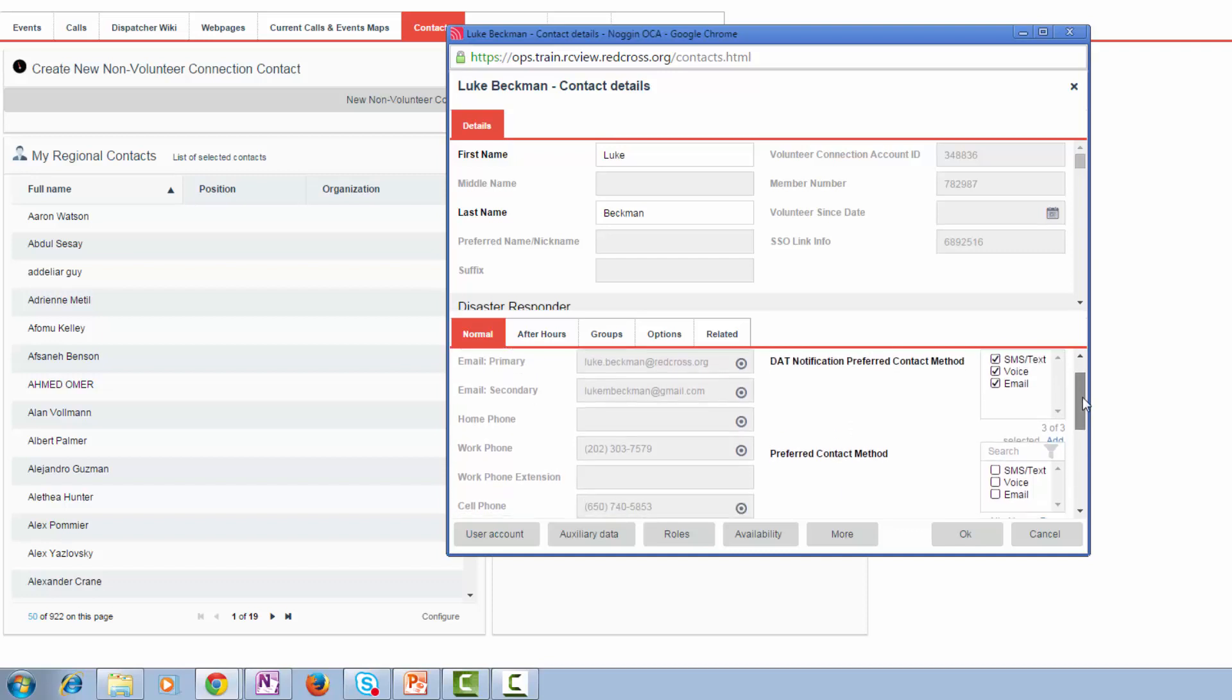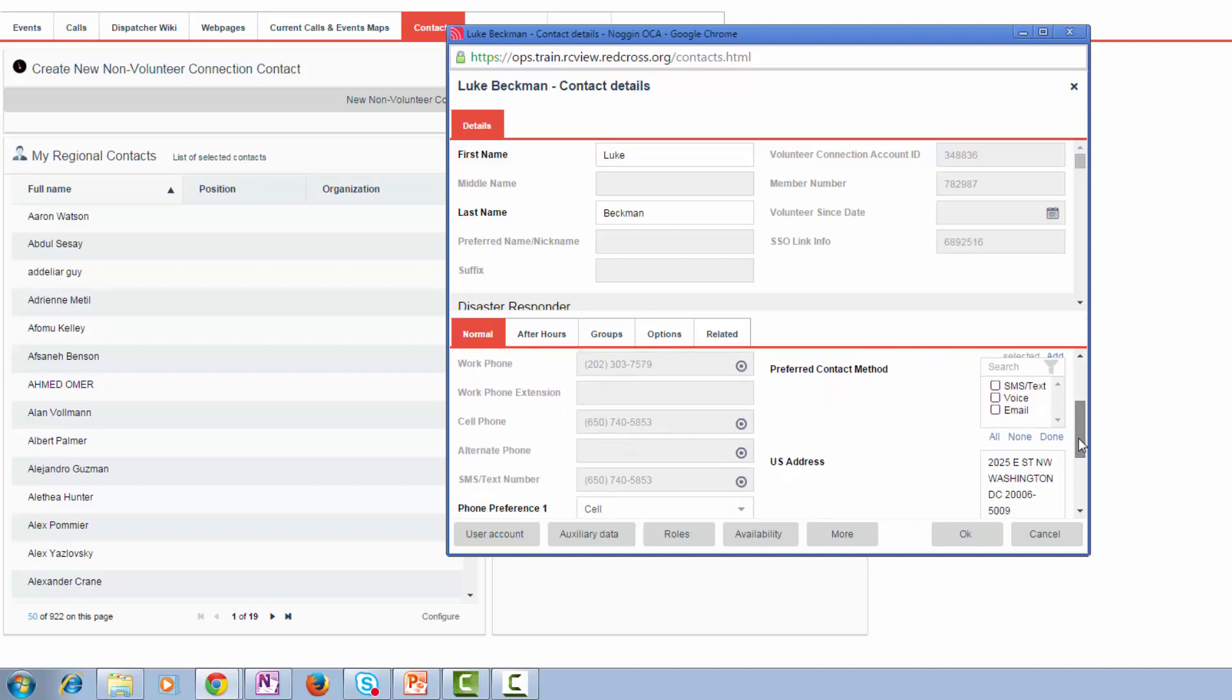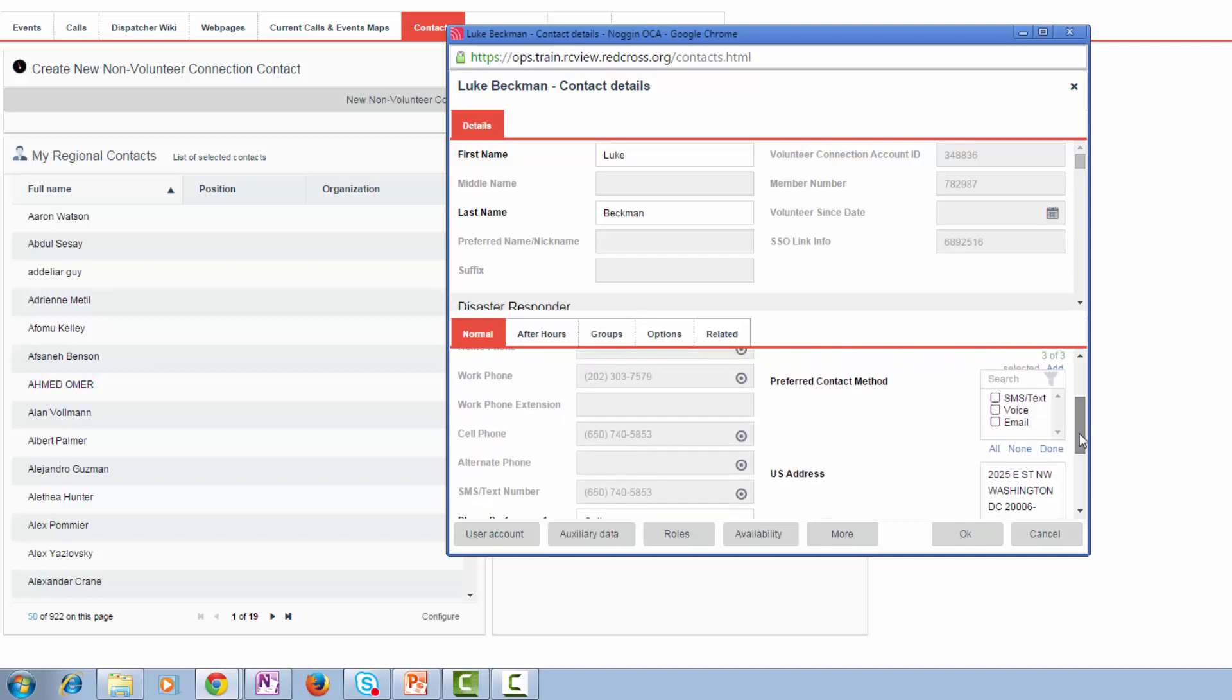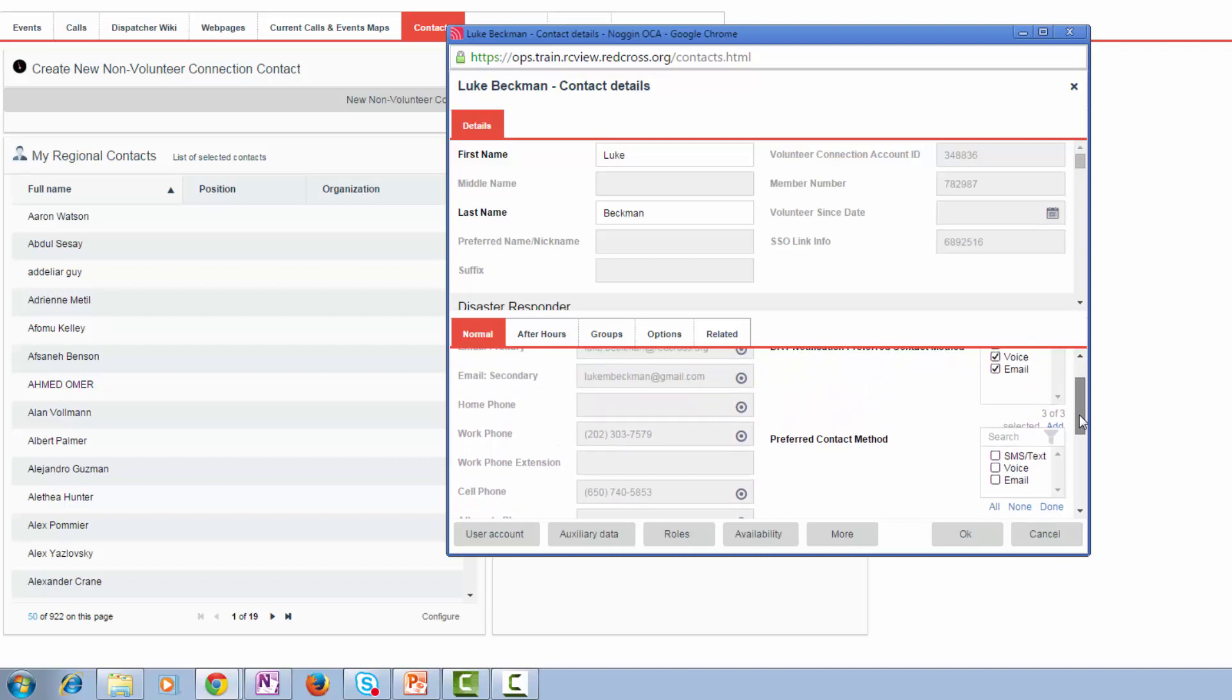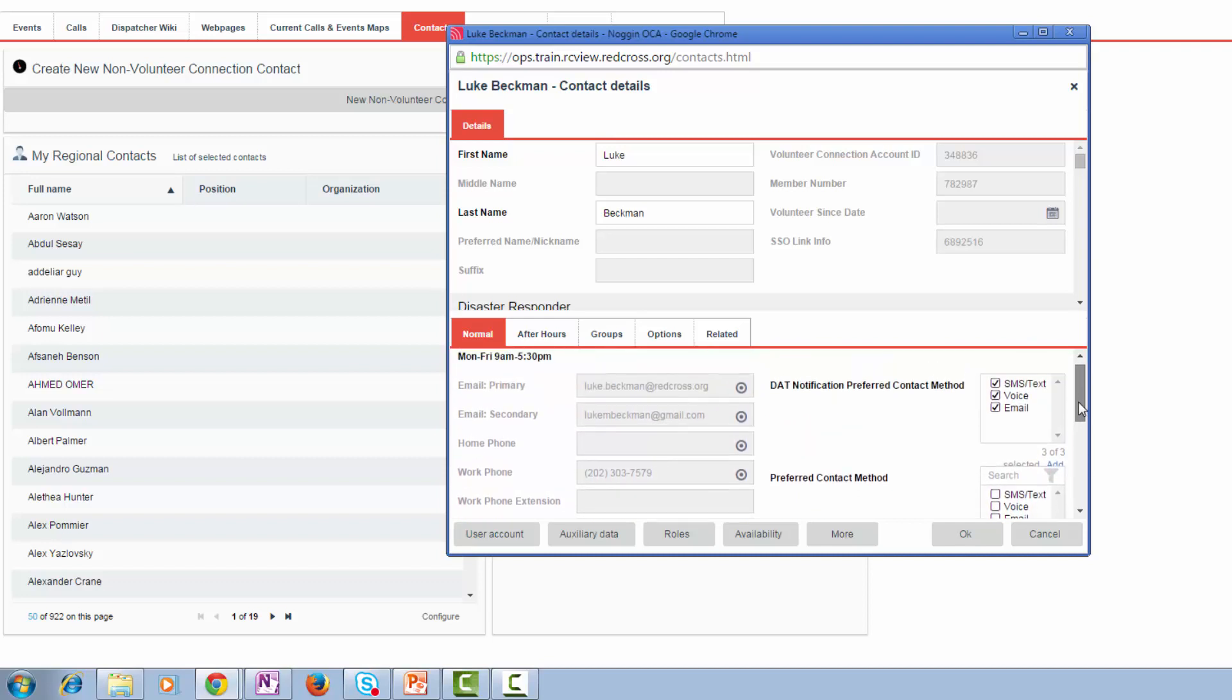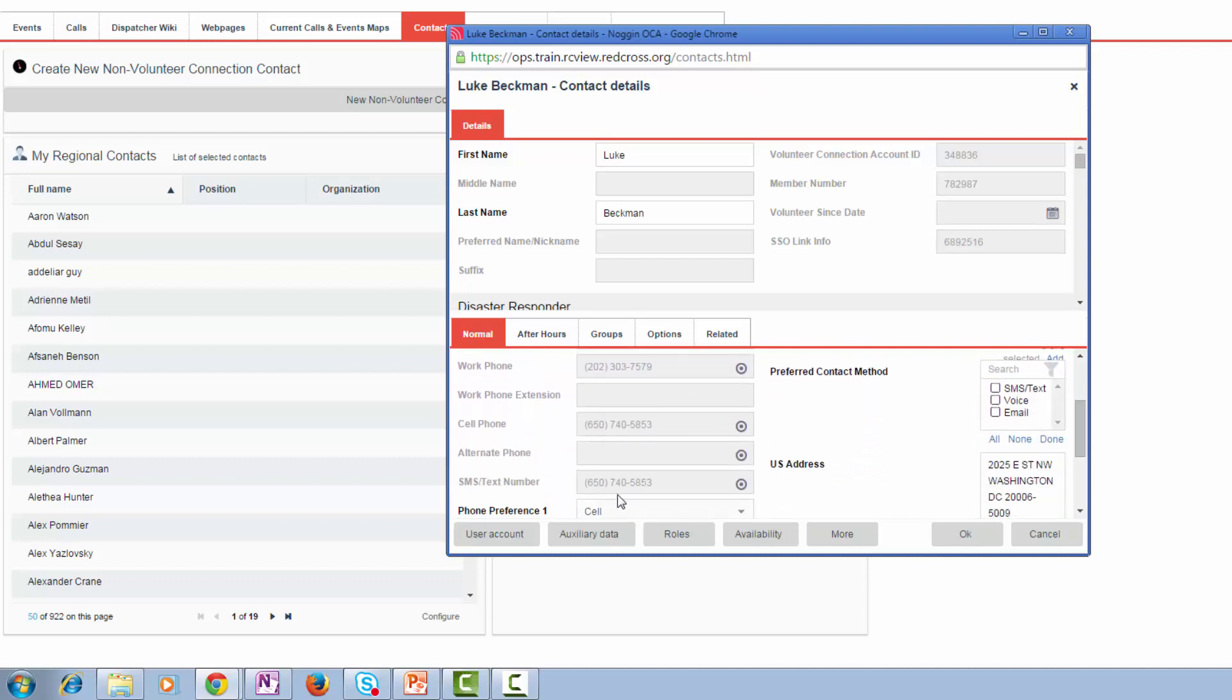Several things to remember here. When you're being notified for DAT notification, preferred contact method, text, voice call, or email, you will receive communication over one, two, or three of those communication channels.